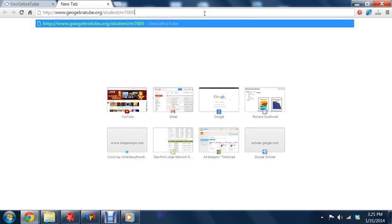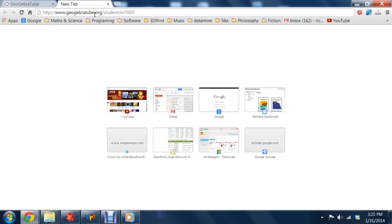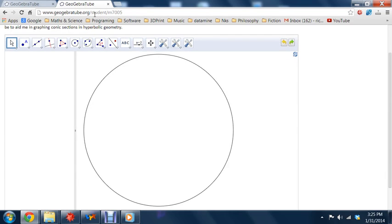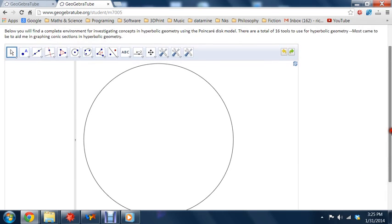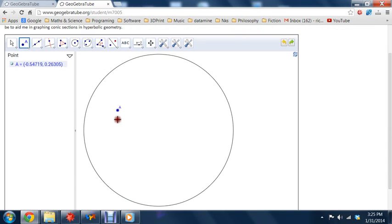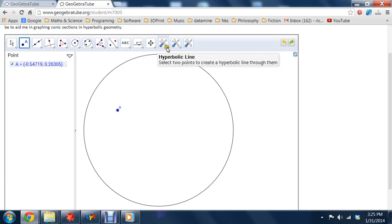I'll show you the hyperbolic analogue of that. So if we go to this website, this GeoGebra Tube website, this was made by SoundManBrad, and here's how you do Euclid's trick in the hyperbolic plane. So let's just start off a point.